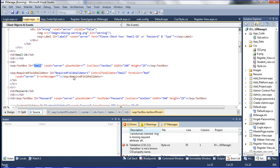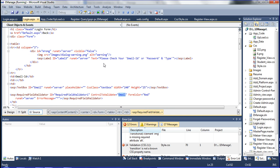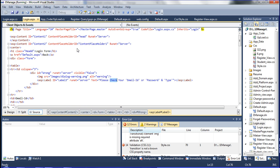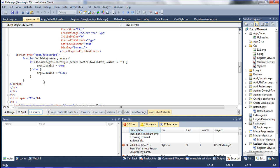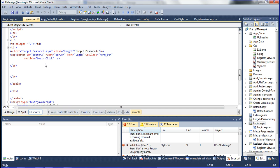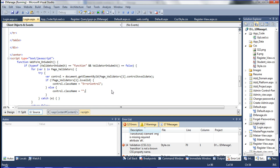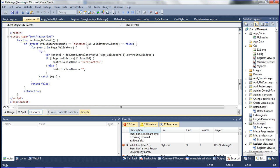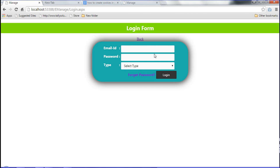The email ID field has a required field validator, and error validation for the email ID was covered in the previous video. Messages like 'please check email, password, and type' were also explained. JavaScript validation, custom validators, the login button, forget password label, and number-only acceptance validations were all covered previously. Now this is the design code.